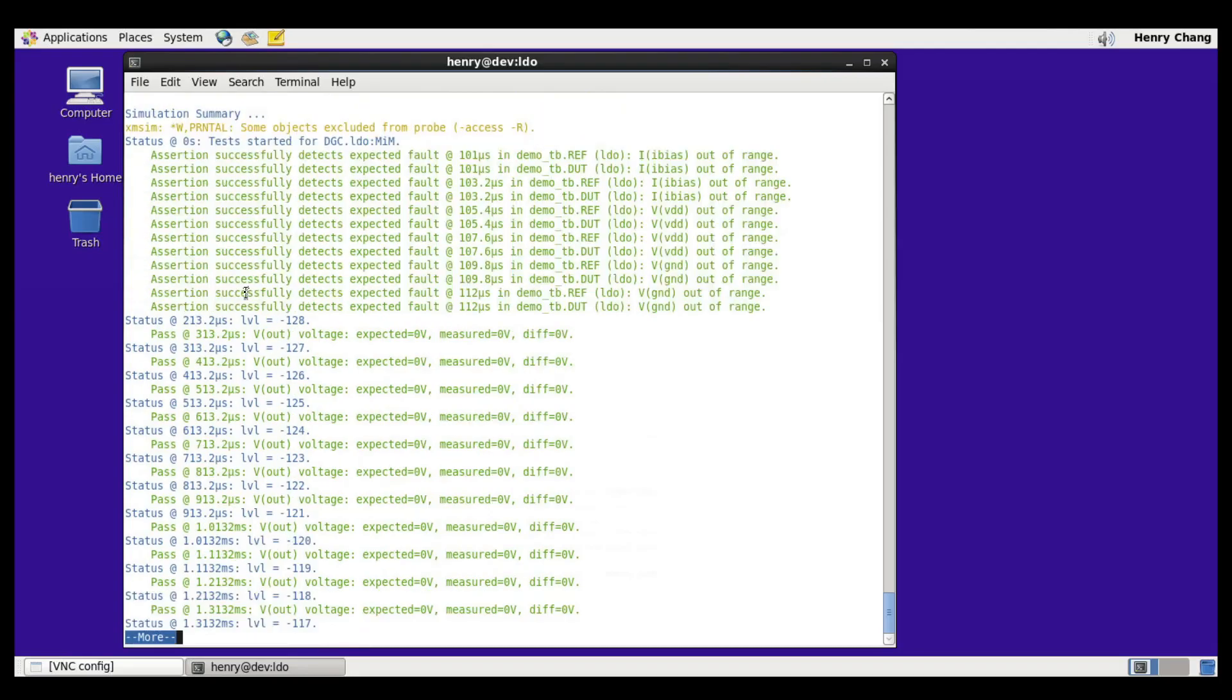And here because this is an MVM or model versus model simulation where no schematics are involved, we do run our assertion tests. So here you can see that for all of the assertions we test both when it exceeds the upper bound and when it sees the lower bounds. So we test i-bias, VDD, and ground.